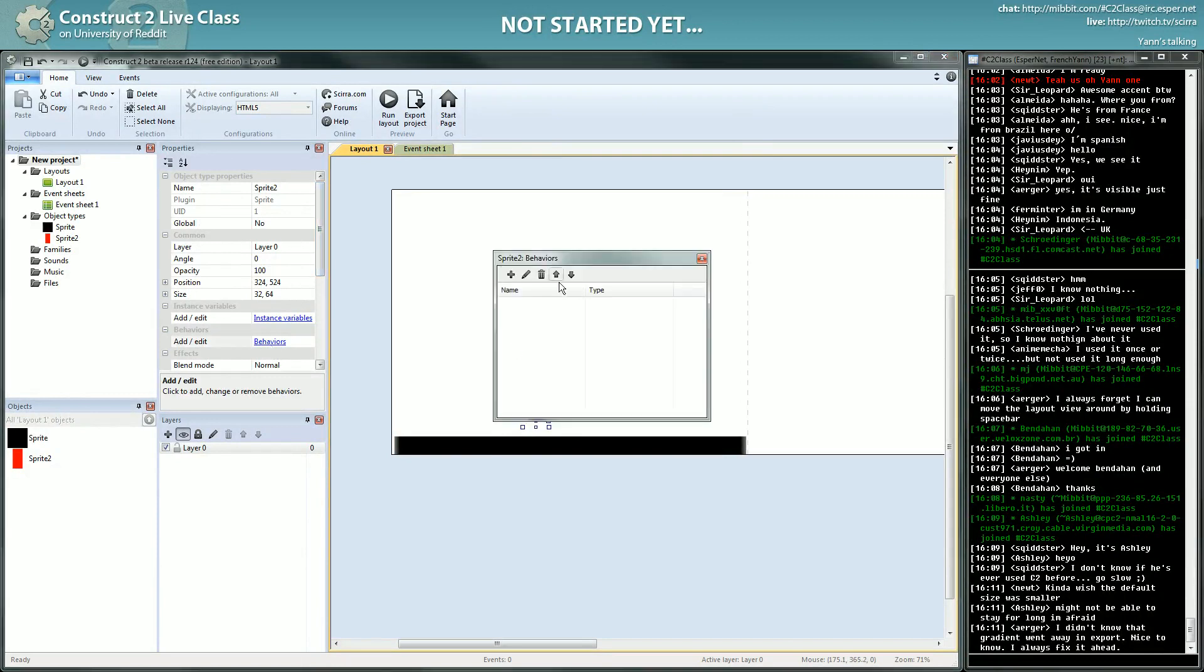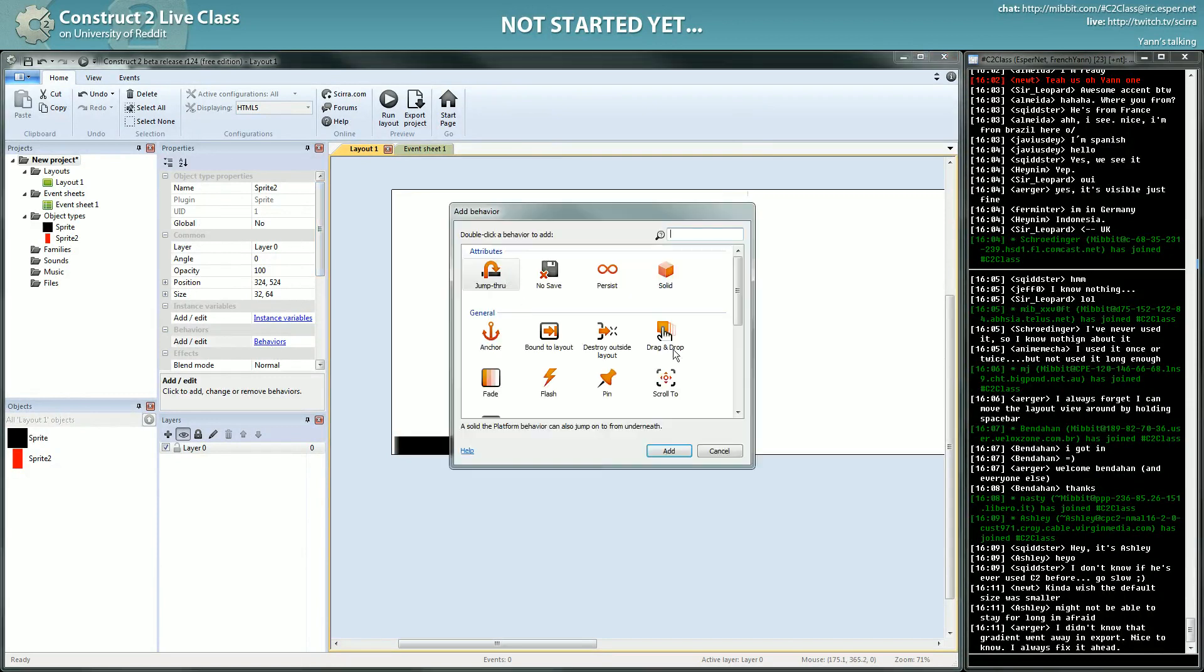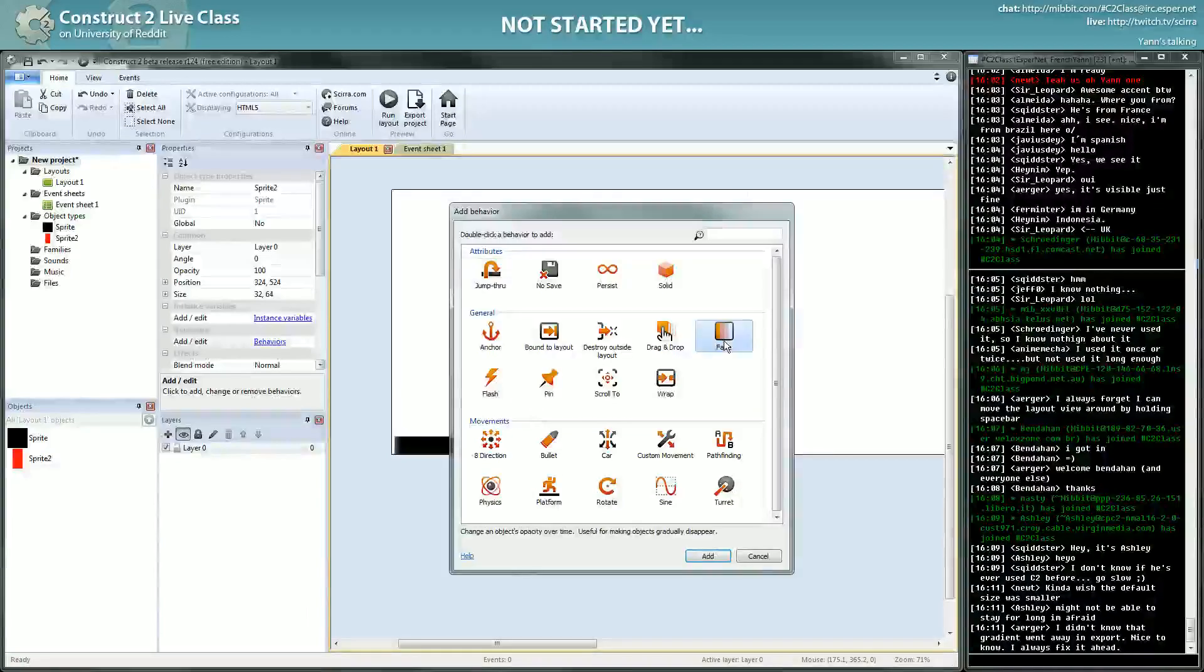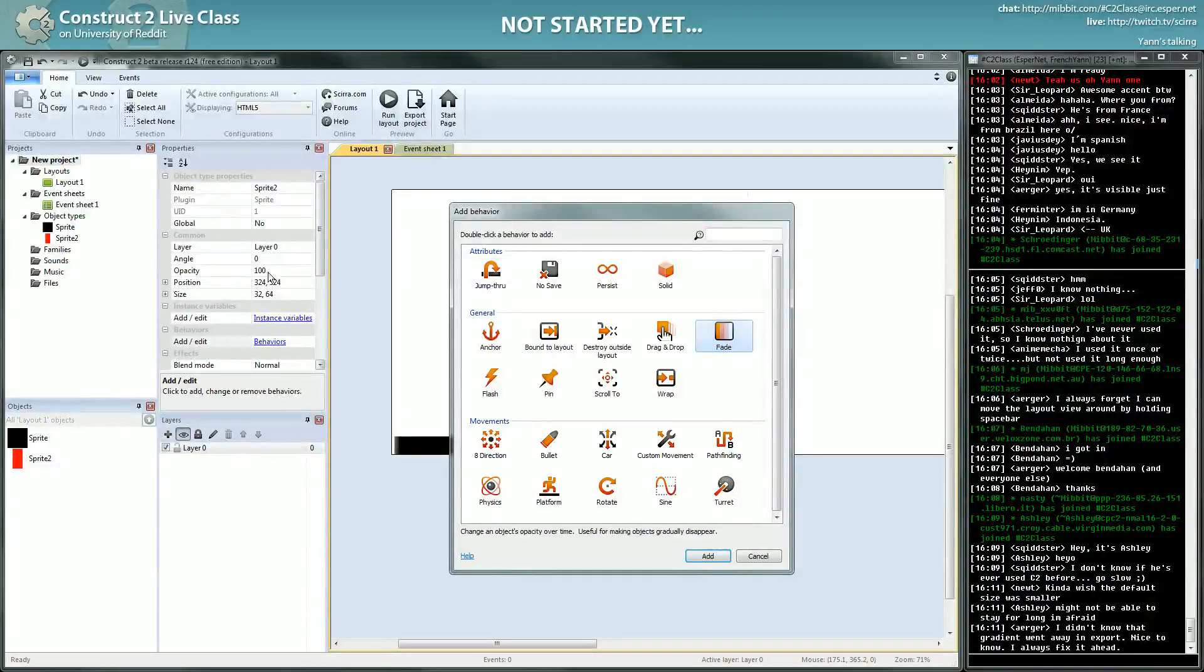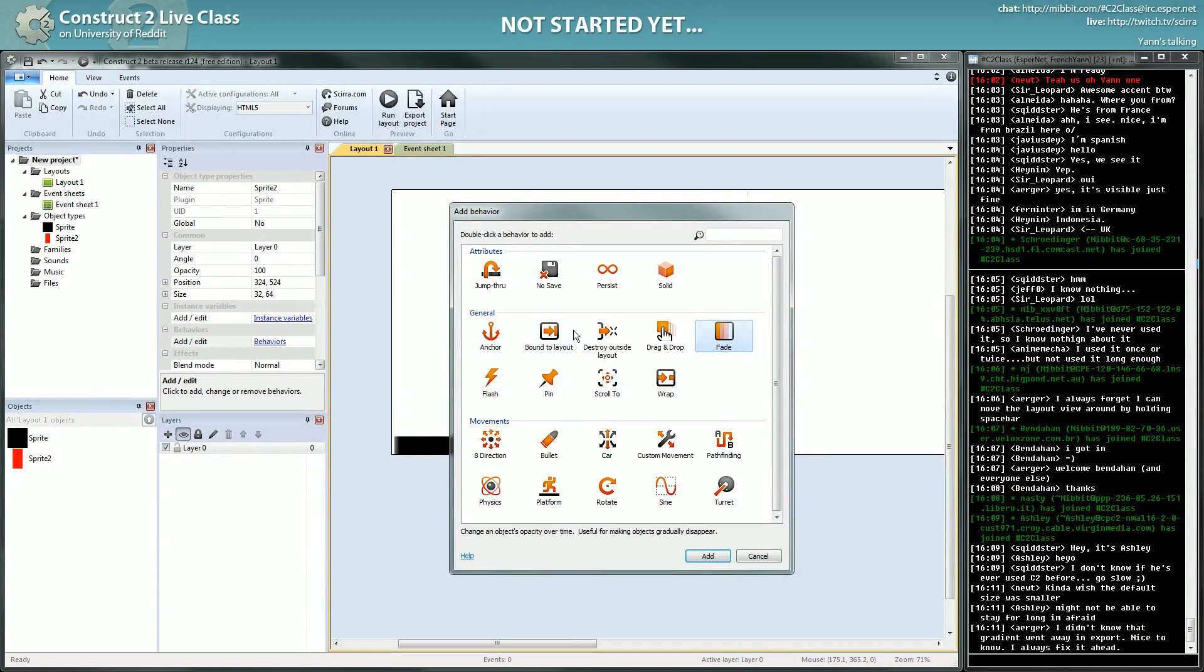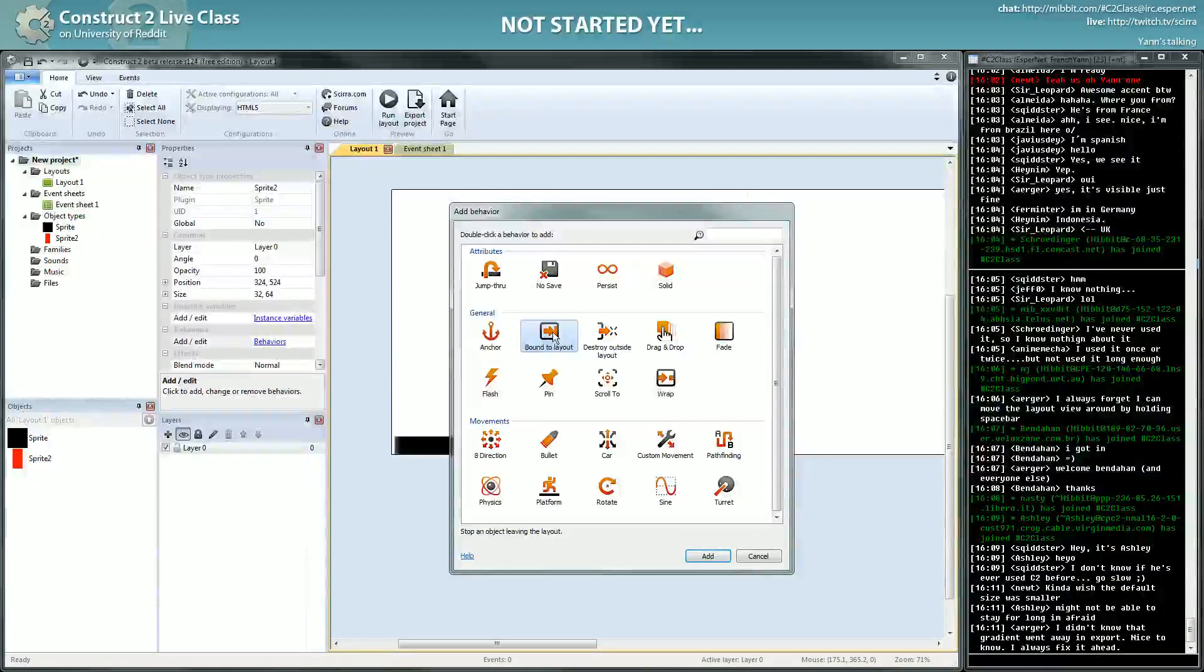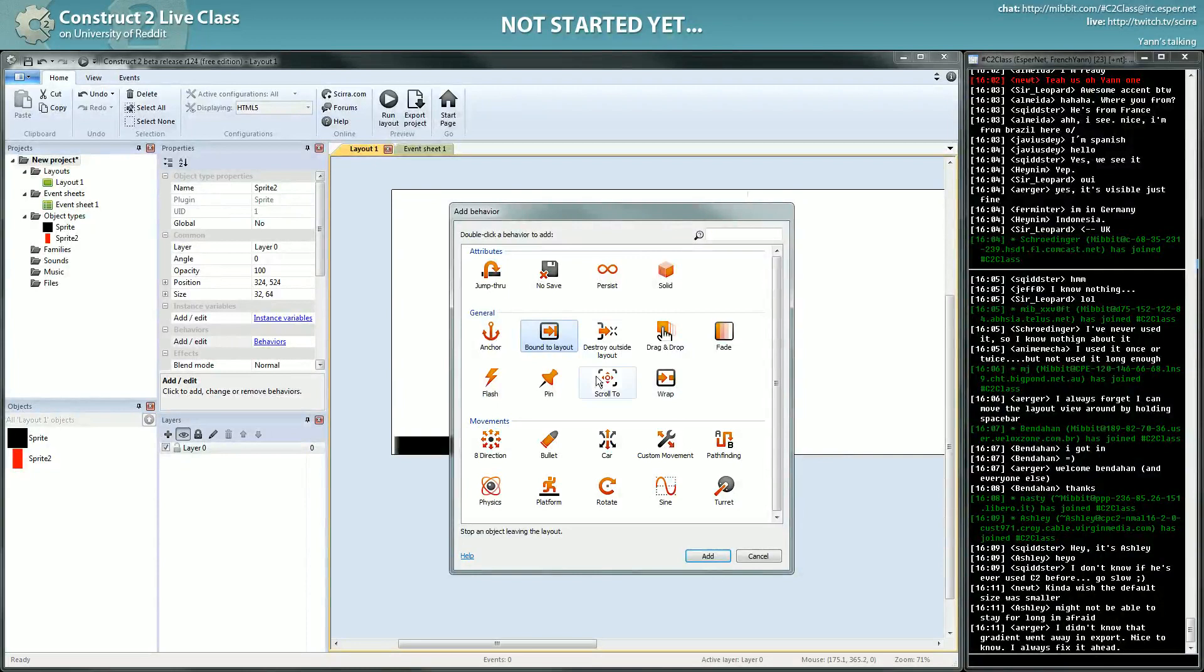There is, for instance, the fade behavior that will modify the opacity of the object. The anchor will modify the position to anchor it according to the window. Bound to layout will force the object to stay in the layout. And they all influence these parameters in such a way that, for instance, you can do a platformer.